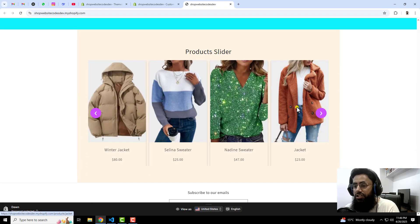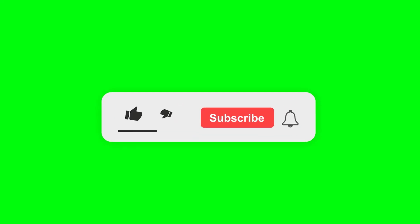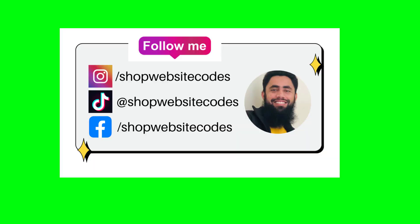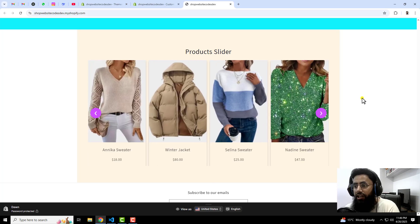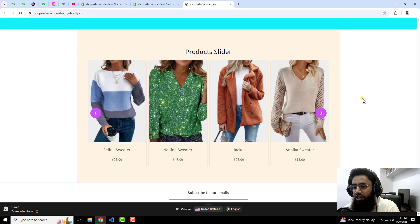Thank you so much for watching this video. If you are new on this channel, please subscribe and also like this video. You can also follow me on Instagram, Facebook, and TikTok, and you can also join a WhatsApp group. If you want, you can join the YouTube perks where I am giving free consultation to my subscribers, which is helpful if you need any support related to discussing your store. Thank you so much once again — see you in the next video.